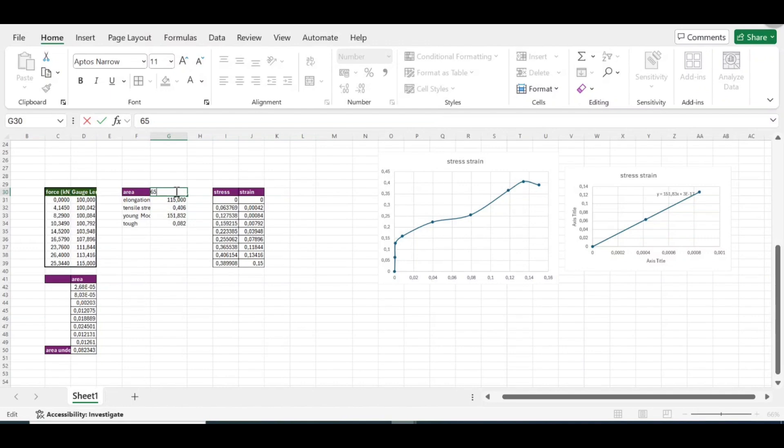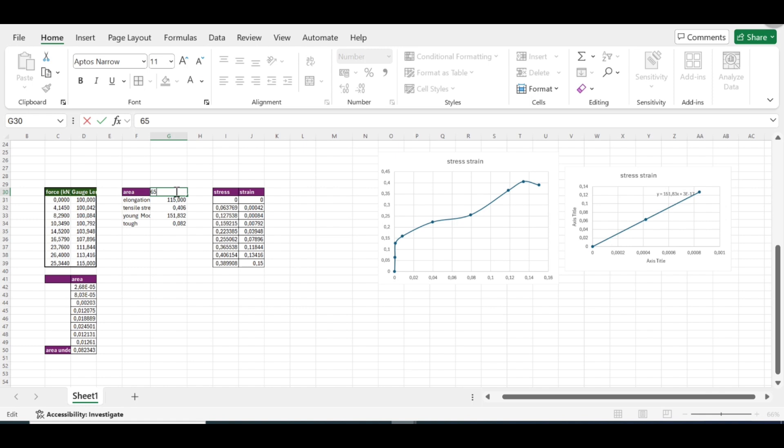So the yield strength is literally where the graph will deform and will never reform to what it was, or will never come back elastically, where it stops behaving elastically, or where the plastic deformation starts. This is not an engineering class so I'm not too technical, but my point is to show you how we do it on Excel.